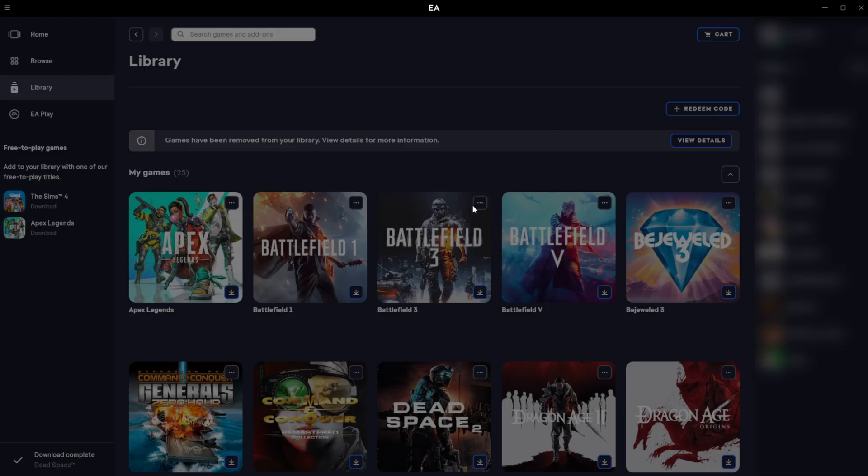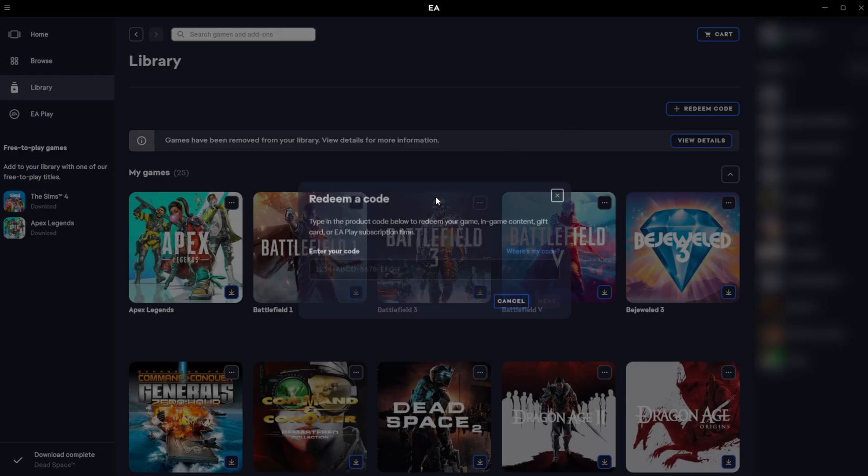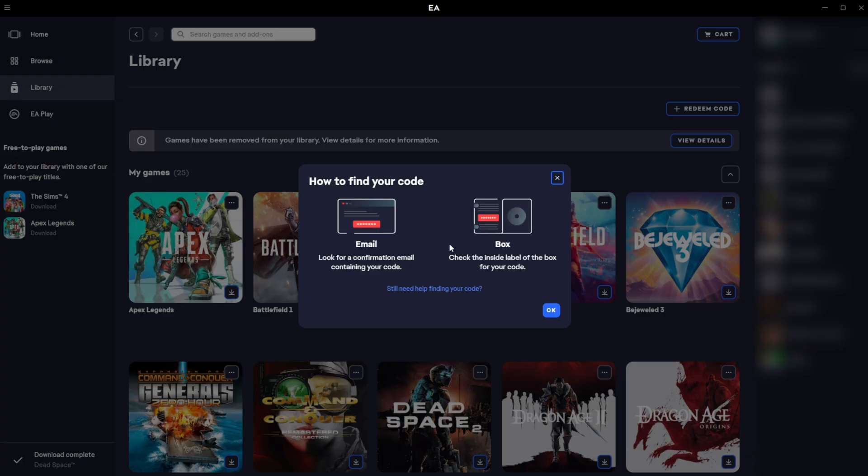If we click this open we will then get this pop up here, where we can then enter our code from whatever website or application you got it. You can also get some more information here on where your code is. You might get it specifically in an email or inside a physical box if you bought the box in person.